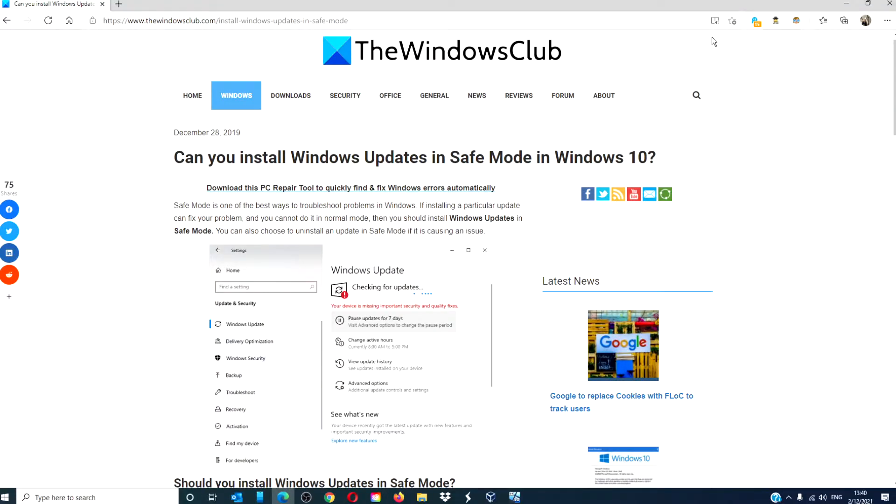Hello Windows Universe! In this video we will talk about how to install Windows updates while in Safe Mode in Windows 10. For a more in-depth look at the subject, be sure to check out the article we'll link in the description below.